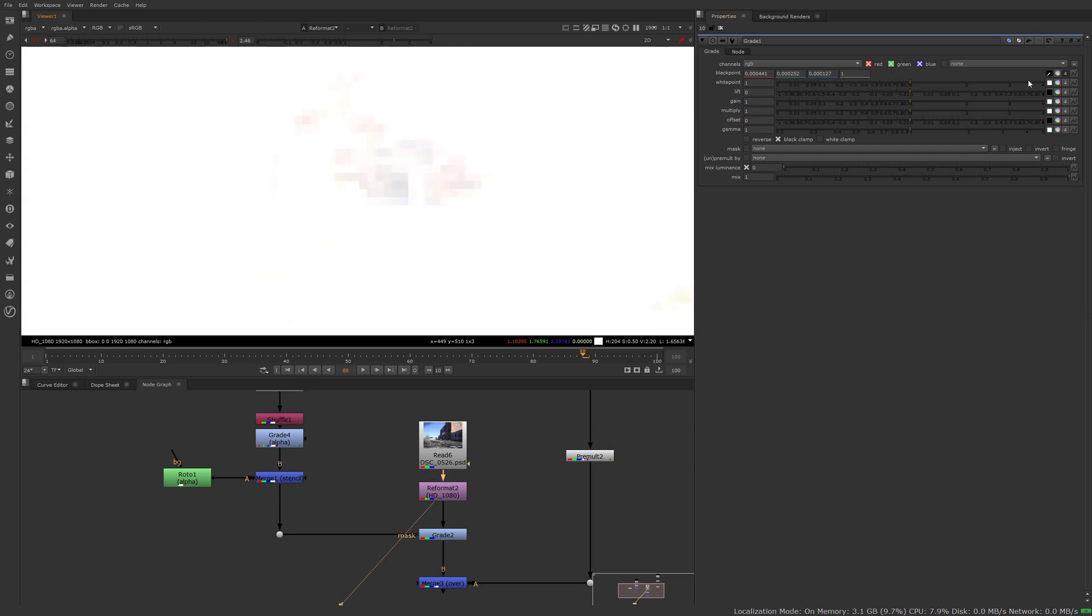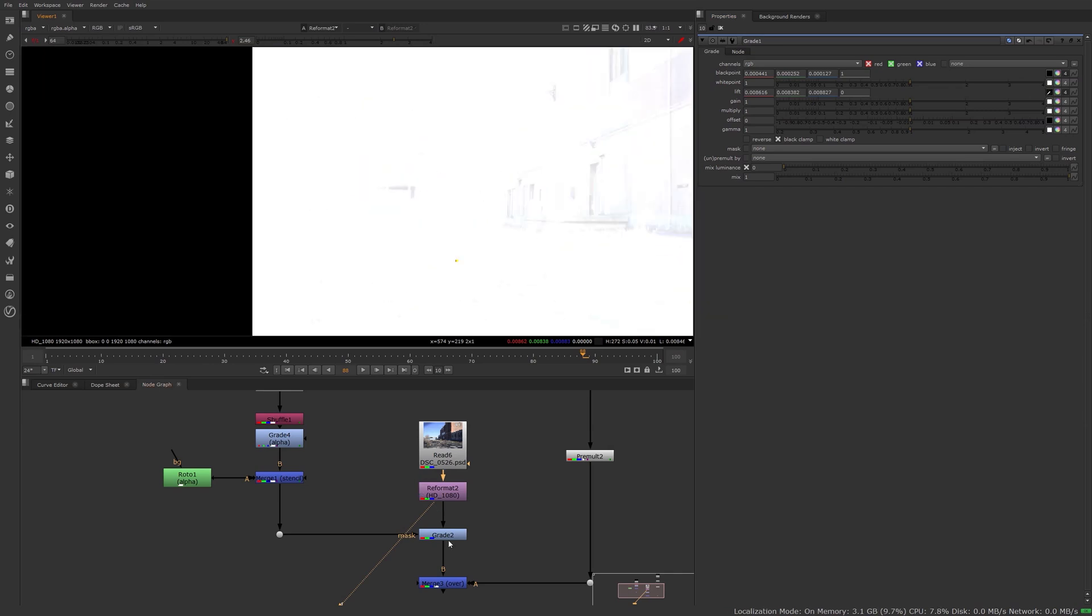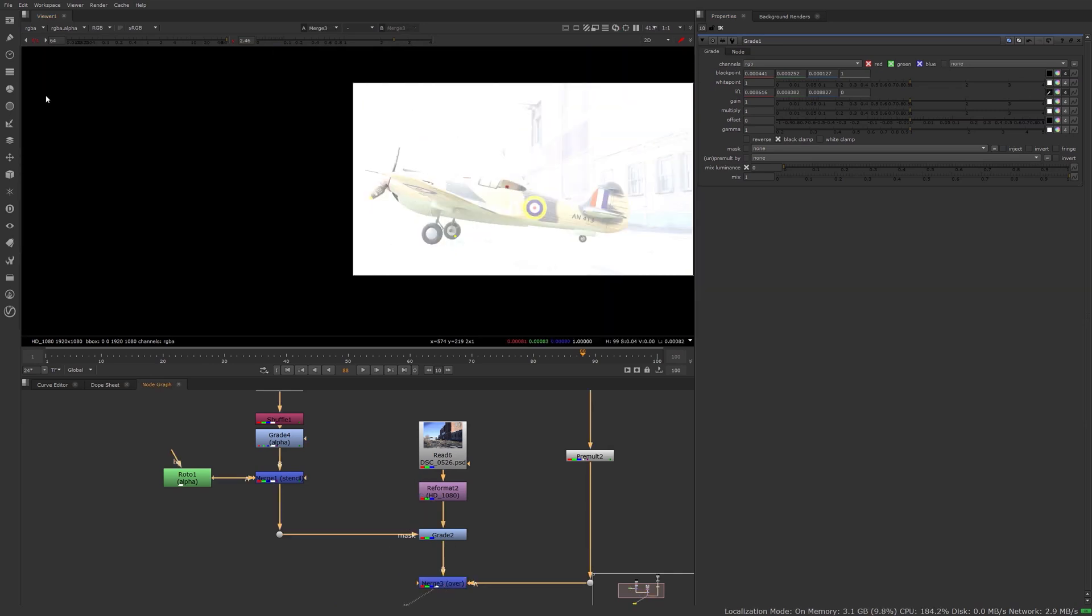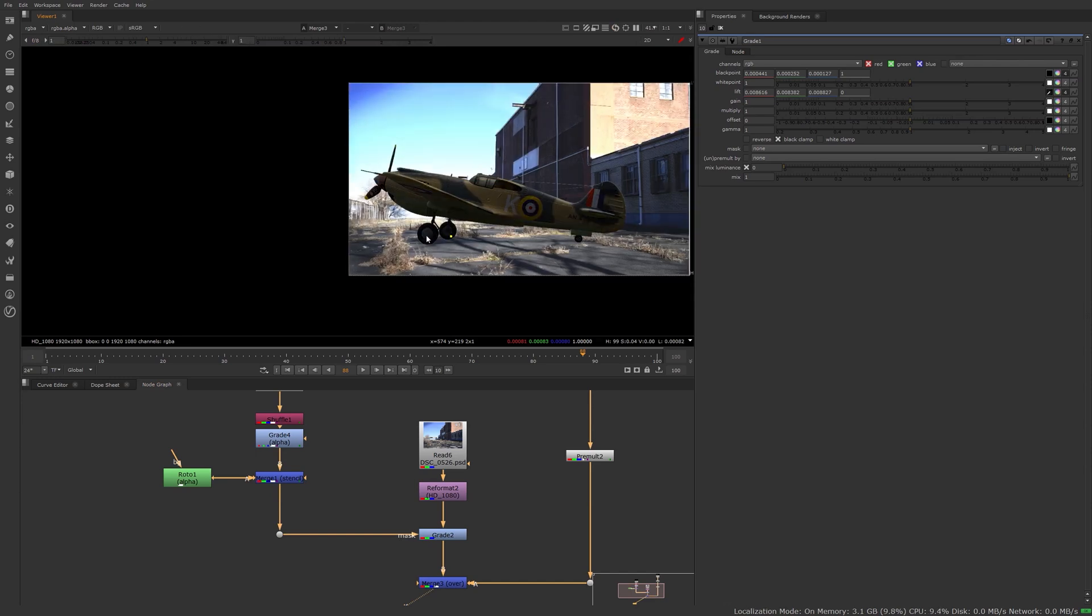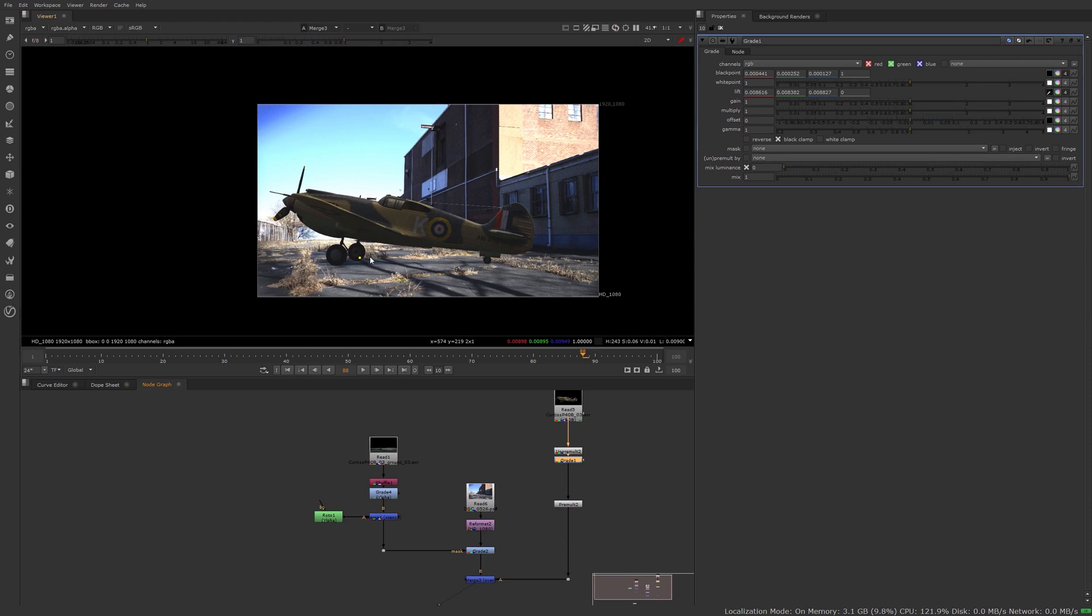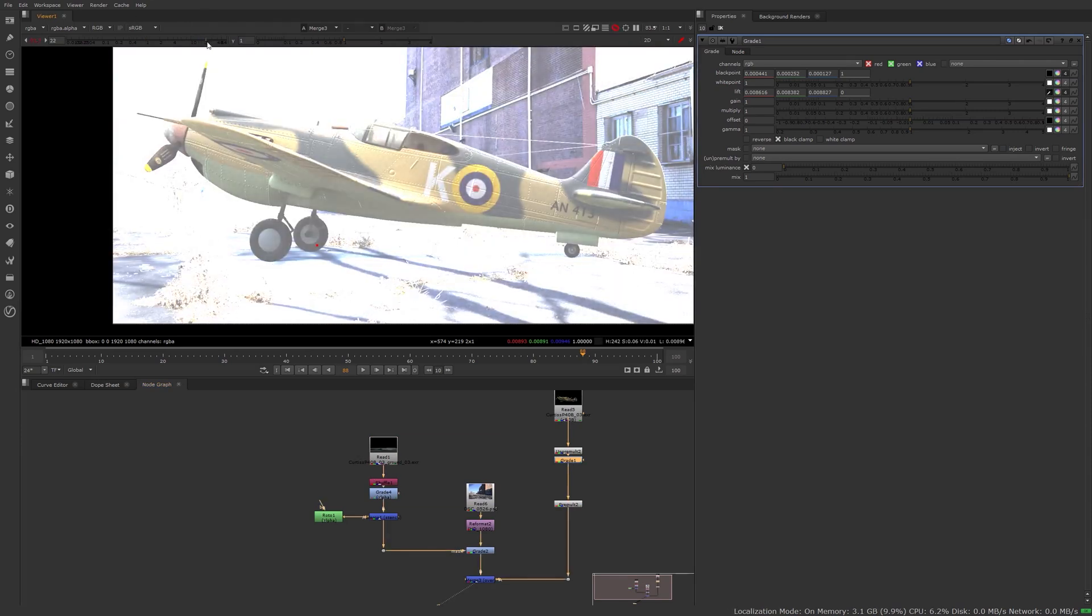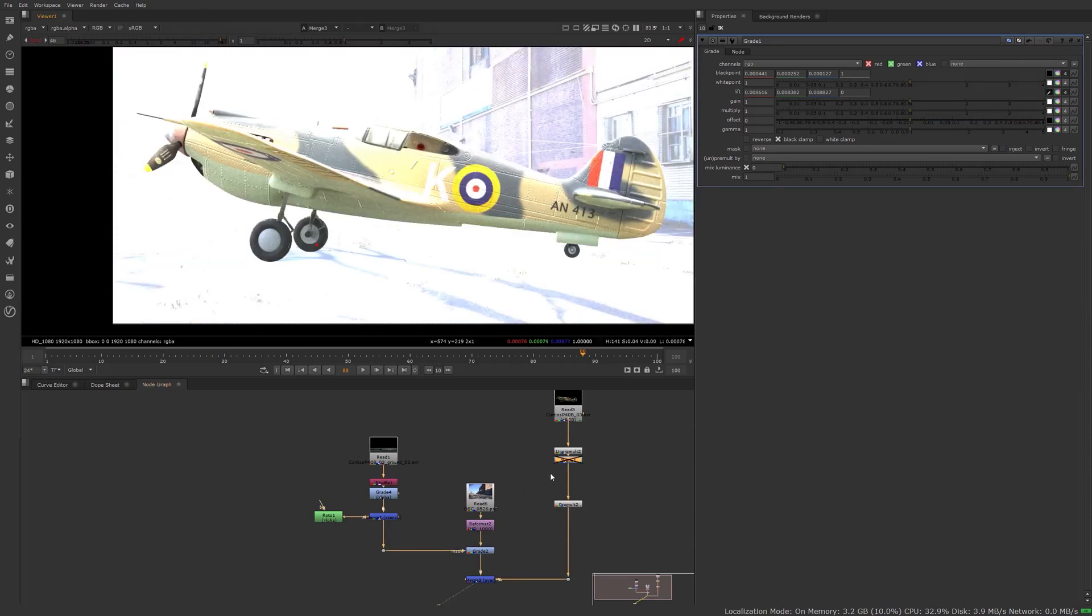This is probably good. Let's bring this up, sample that, cool. Now let's look at the comp, reset, and it doesn't make a big difference.